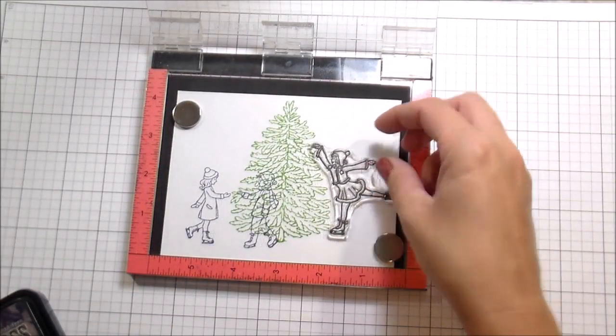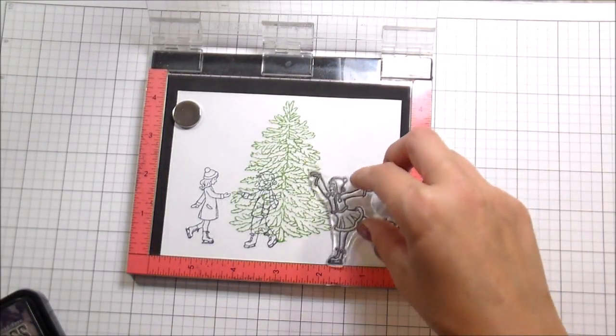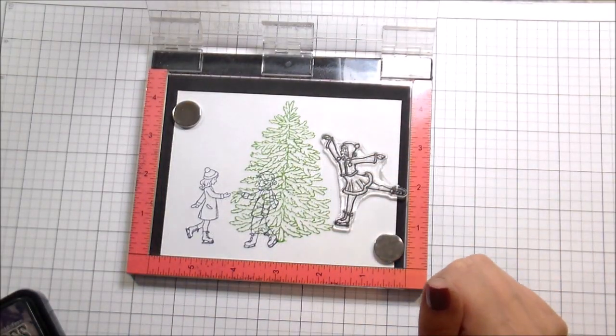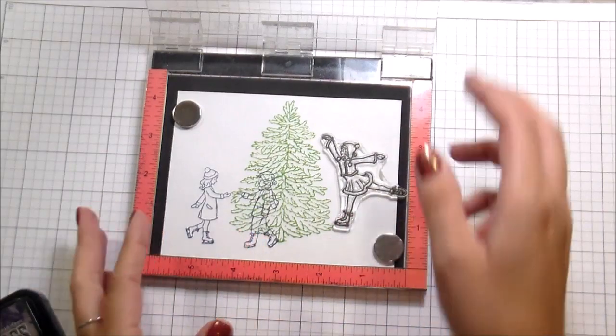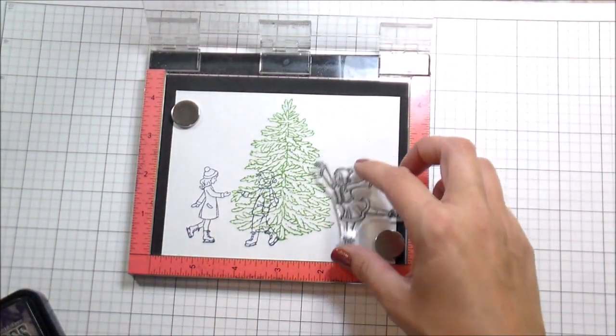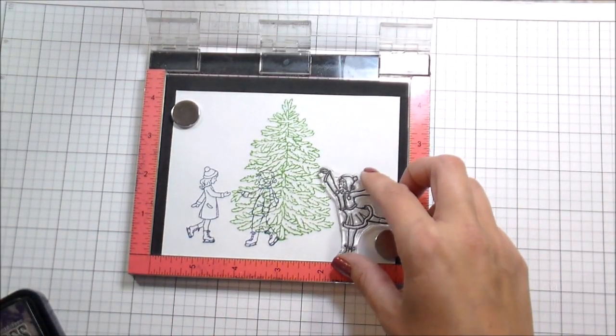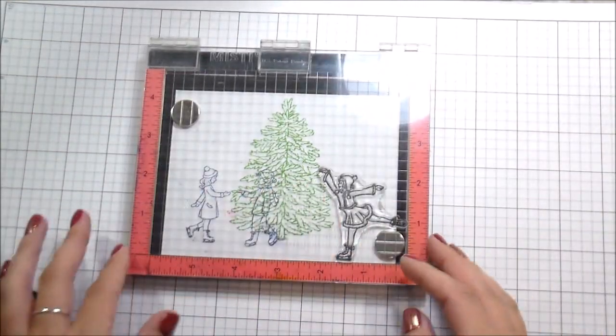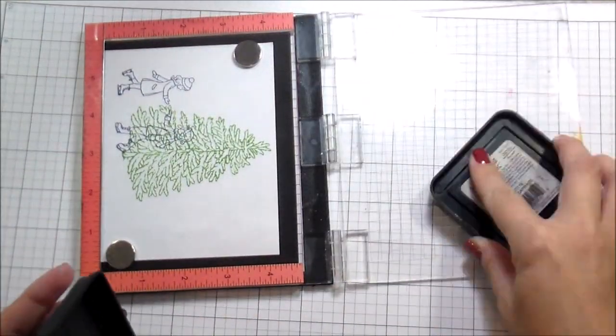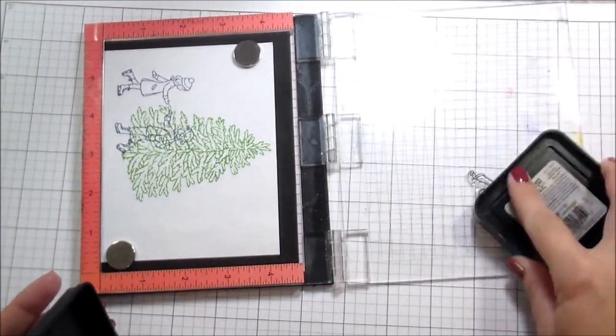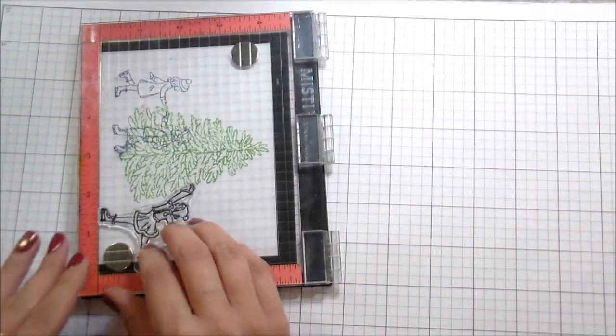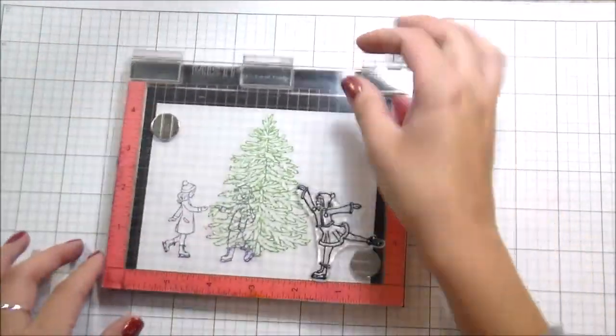I always do a practice piece. That's what you see here. I'm stamping actually in distress inks. The reason I'm stamping in distress inks is because they're super easy to clean up. And here's reason number one why I have to do the practice pieces. So I wanted to use all the little ice skaters, but I didn't realize that this little ice skater is much bigger than the other ice skaters.